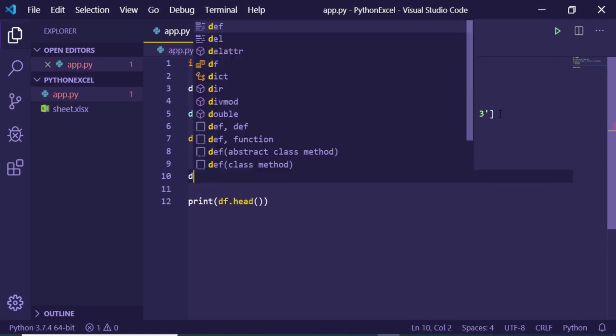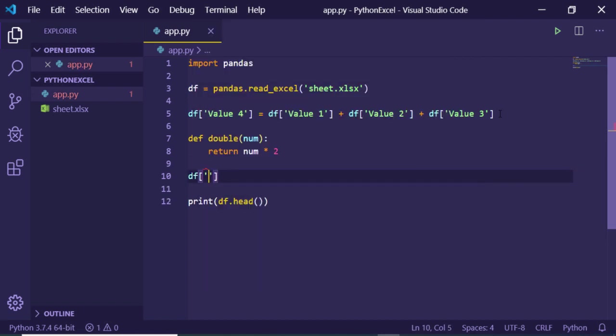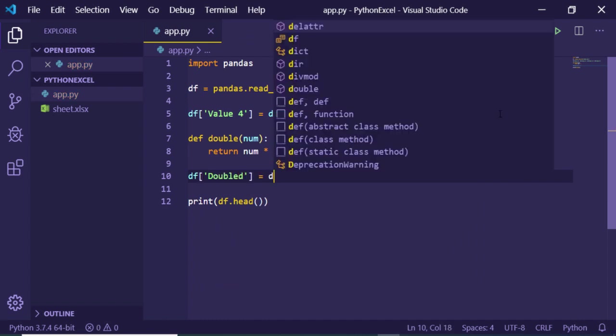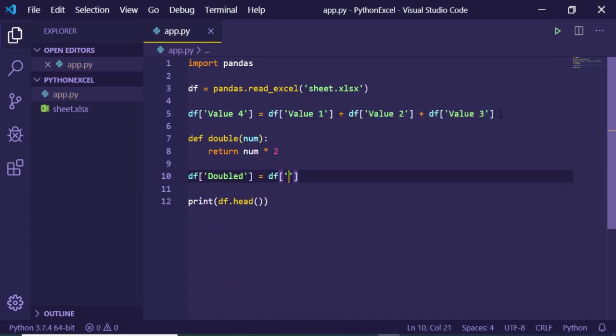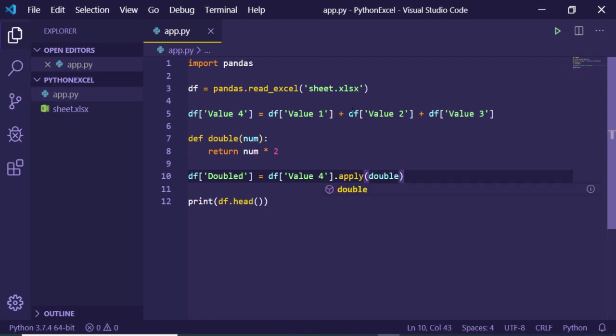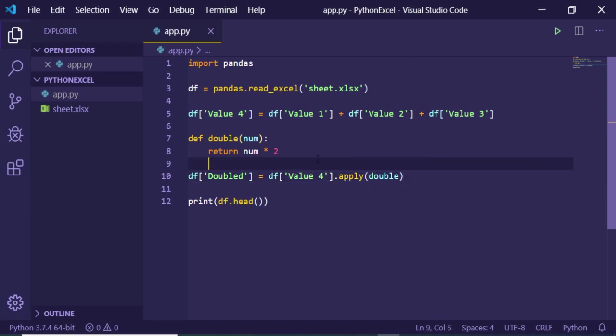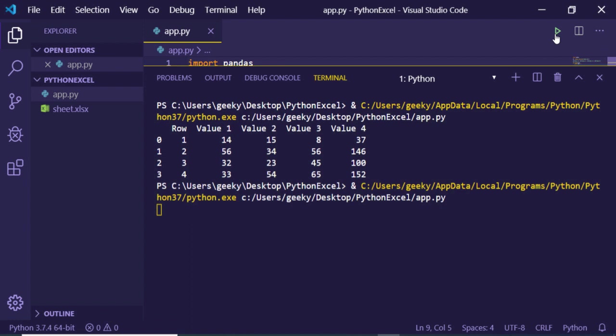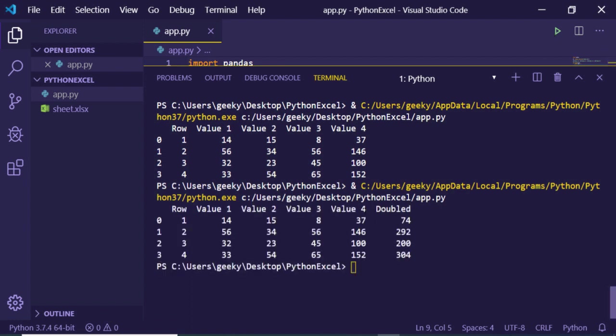Now I can create a new column called doubled and I will call it on the Value 4 column that we created earlier. We will use the apply method and pass our method that we have created. We will call this method, pass the name here, that's it. We are passing this Value 4 value. Now if I run this you will see that it will create a new column which will be doubled, and it has created the double here: 37 multiplied by 2 is 74.